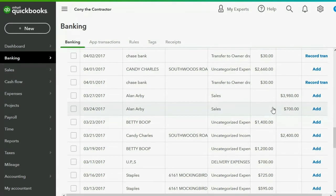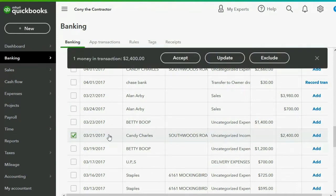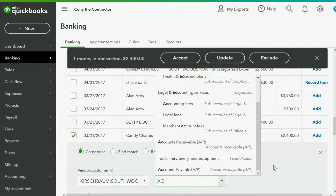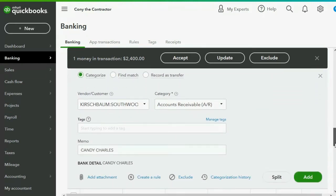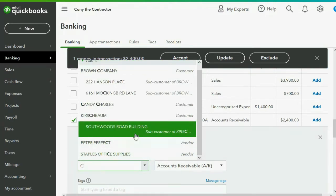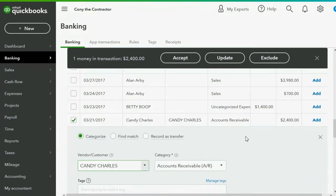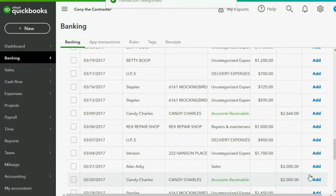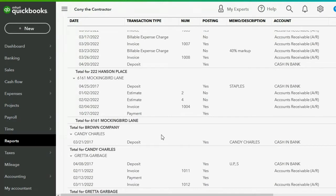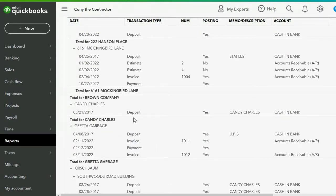We go to the Banking section and find March 21st. We click on the transaction and instead of uncategorized income, we choose Accounts Receivable as the account category, since it will be applied to a future invoice. We choose the right customer, Candy Charles, then click Add. We check Reports > Transaction List by Customer and see Candy Charles has just this deposit — money paid in advance.